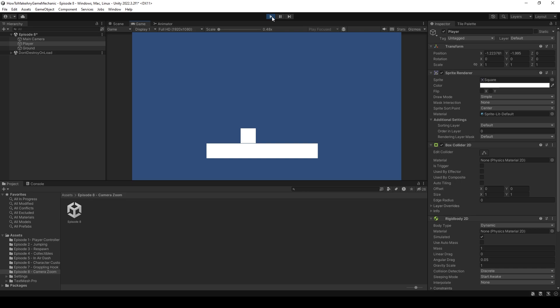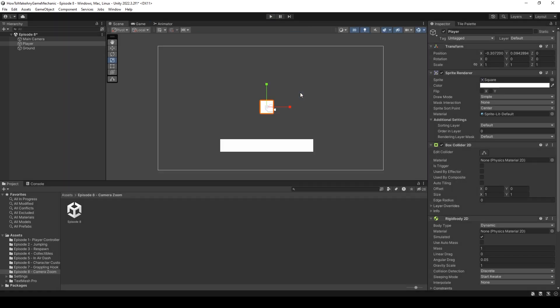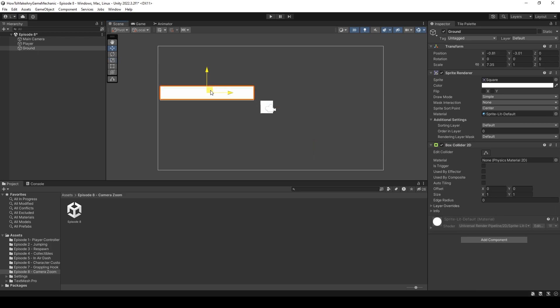The player falls down and I can move left and right, and this is going to be a good starting point for our camera zoom script. Let's uncheck play. Okay, and I'm just going to build out a little bit of a level here.